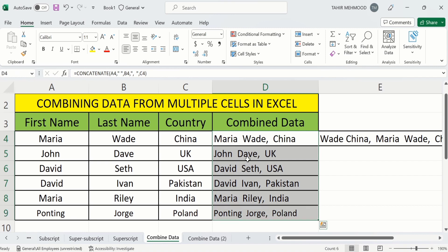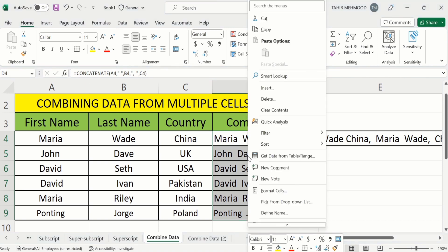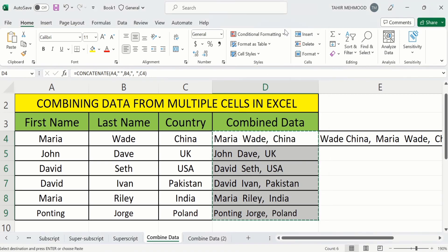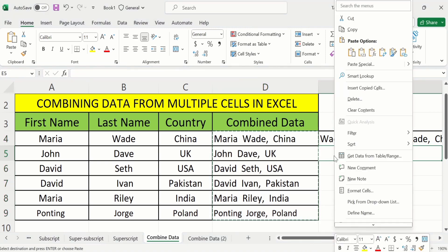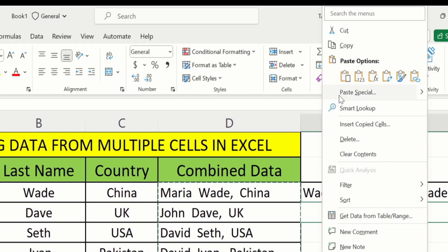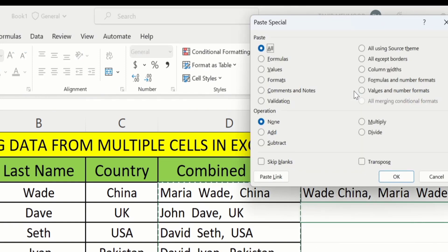Next, right-click and you will find the option of Copy — click here. Now select those cells where you want to paste these values without formula, then right-click. Here you will find the option of Paste Special — click on it. Under the paste options you will find different options; select only Values and click OK.